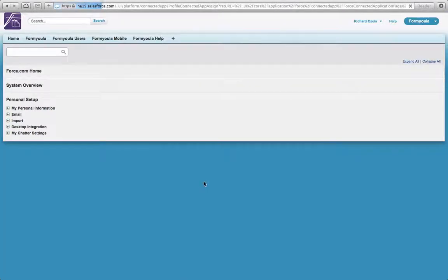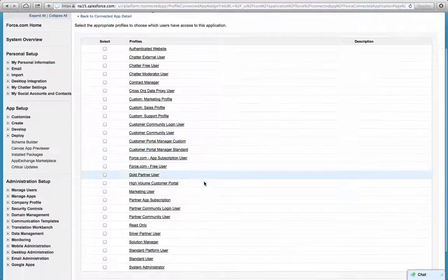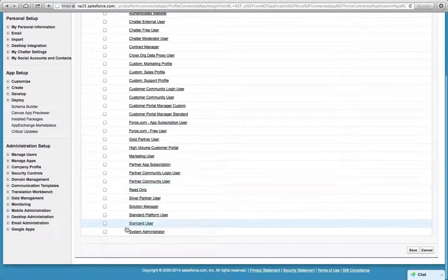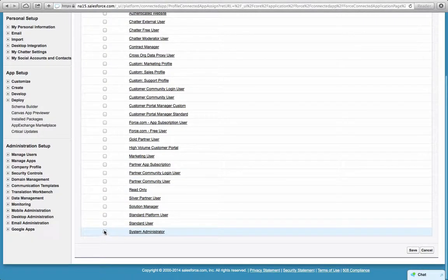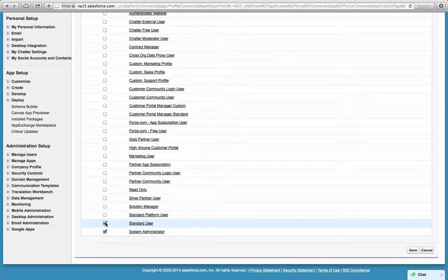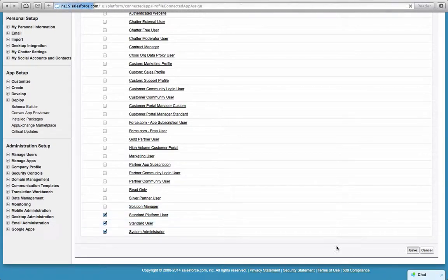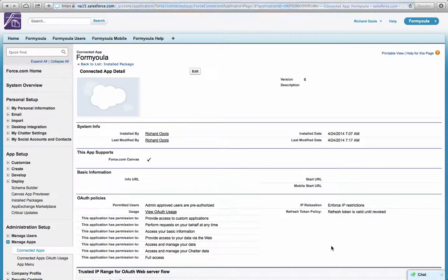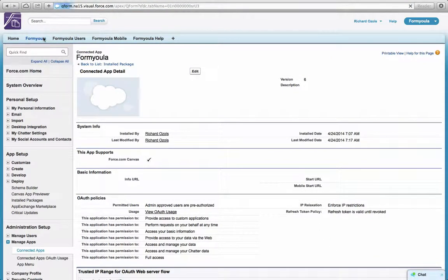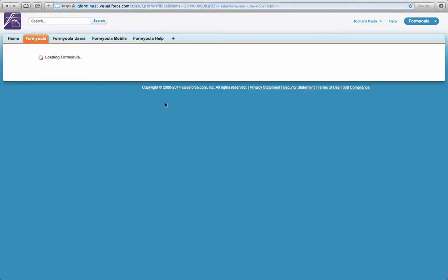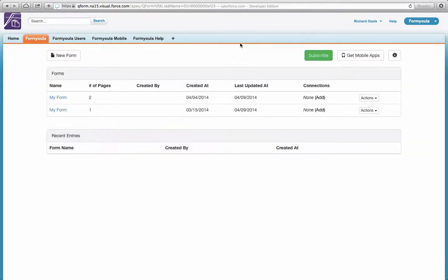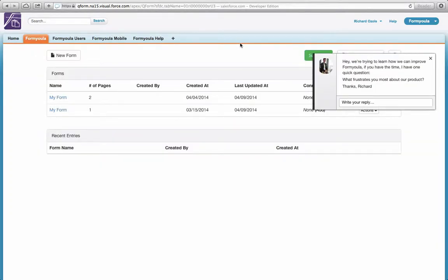Now you can add the profiles who will have access to this Canvas application. Now if you go back to the Formiola tab, you will see that the application is up and running and you can start using it. You will have to do the same thing for all the other Formiola tabs.